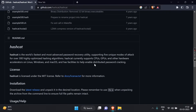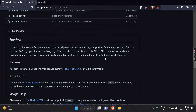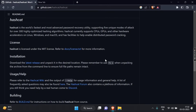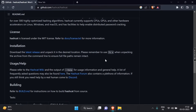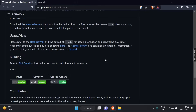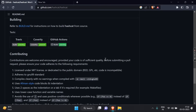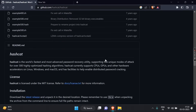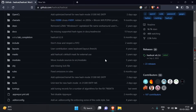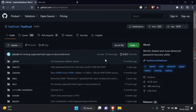While Hashcat can be used for legitimate purposes such as password recovery, it can also be used for malicious activities such as cracking passwords for unauthorized access. Therefore, it's important to use Hashcat responsibly and legally.